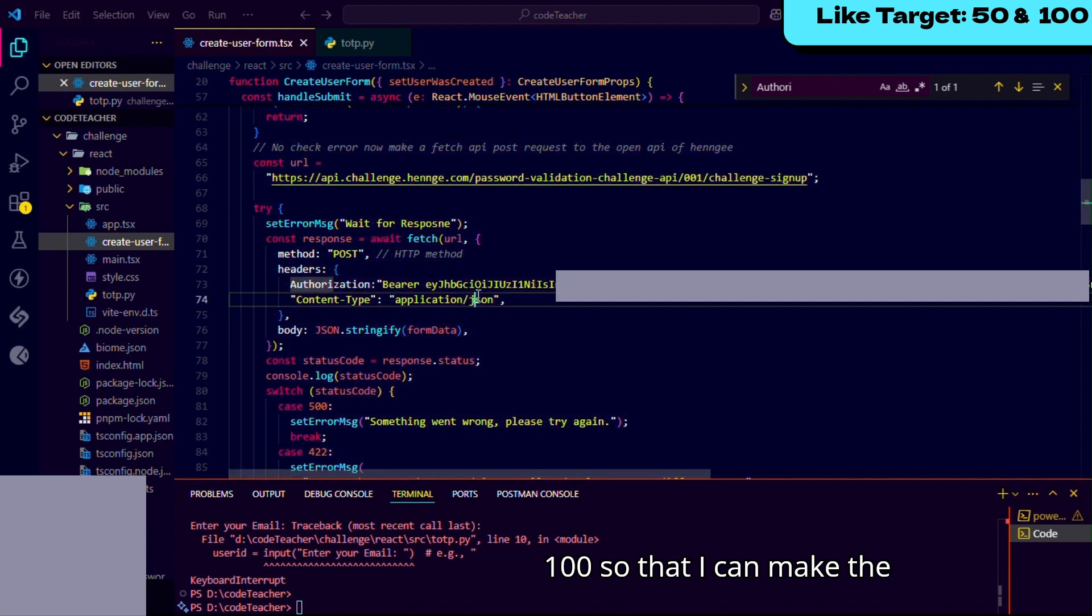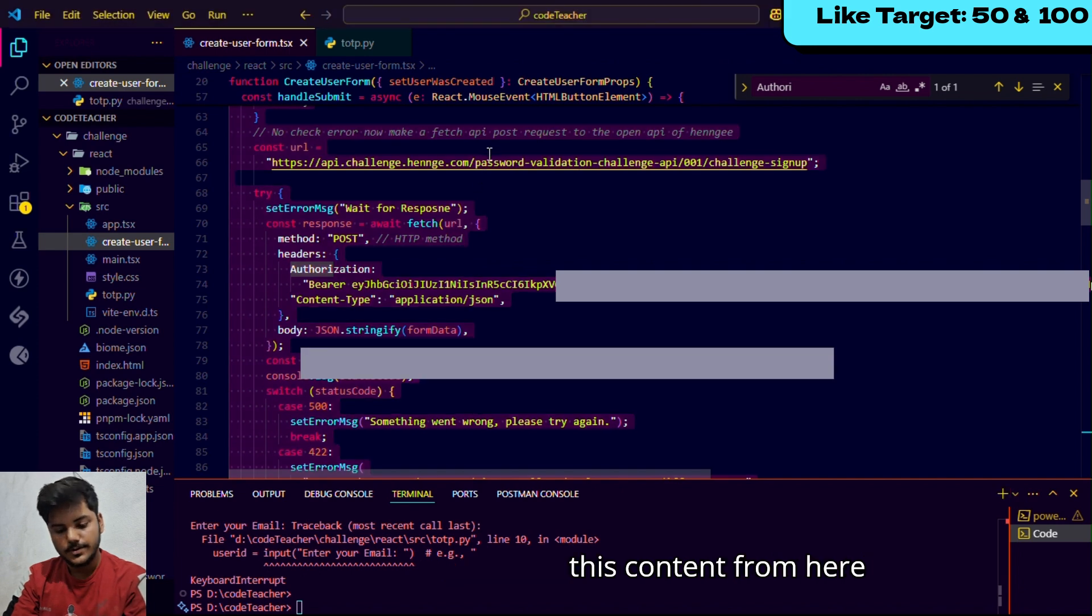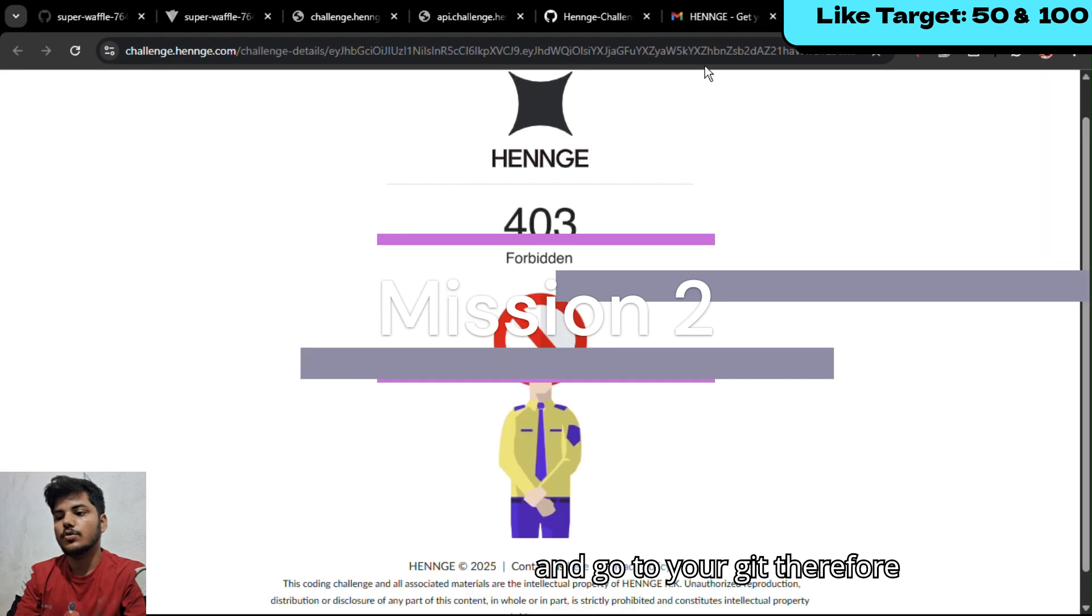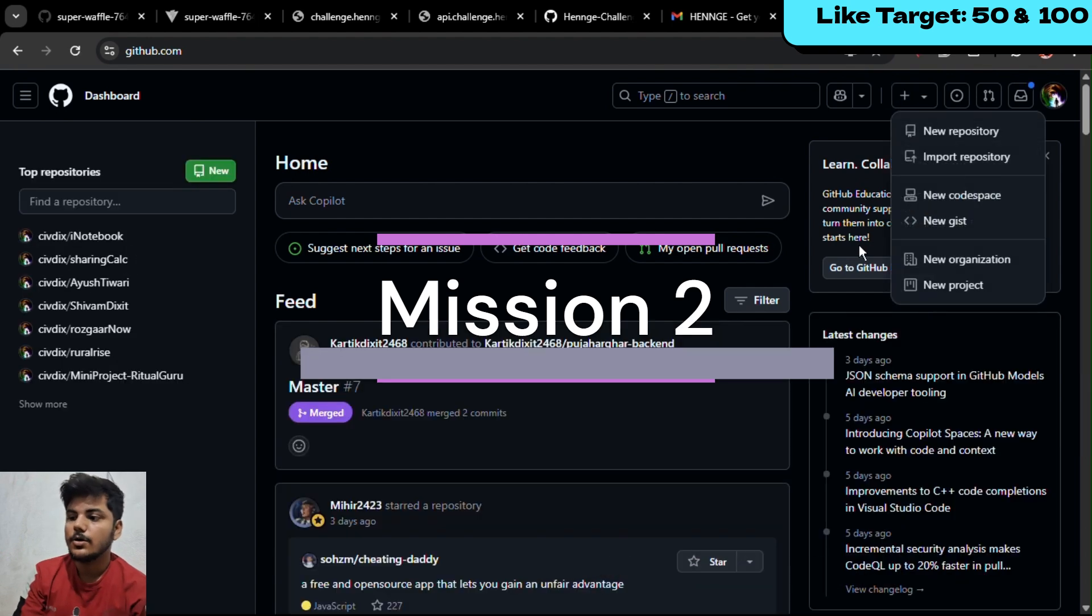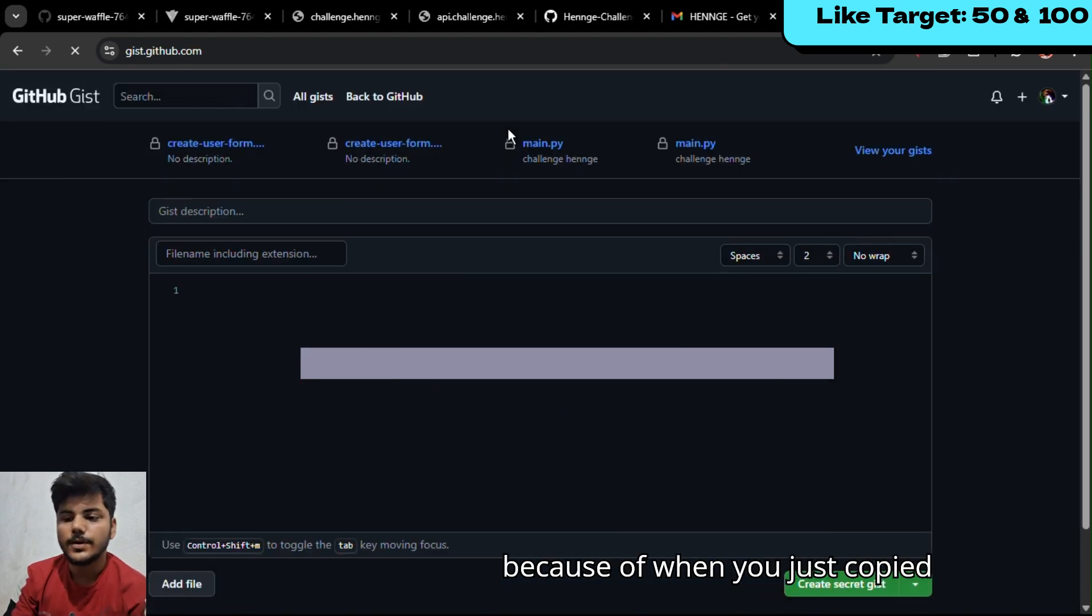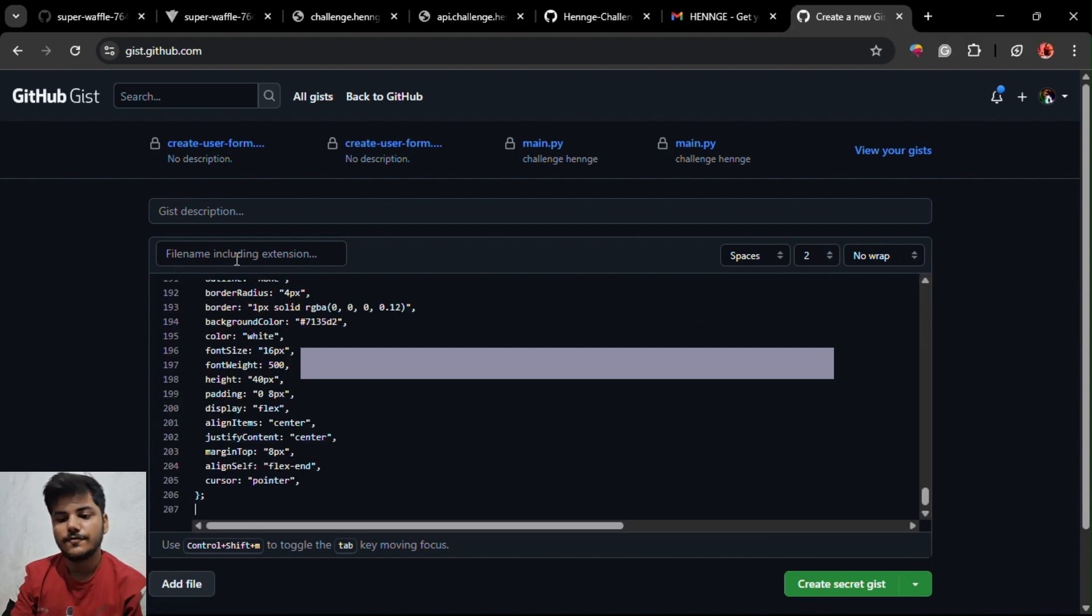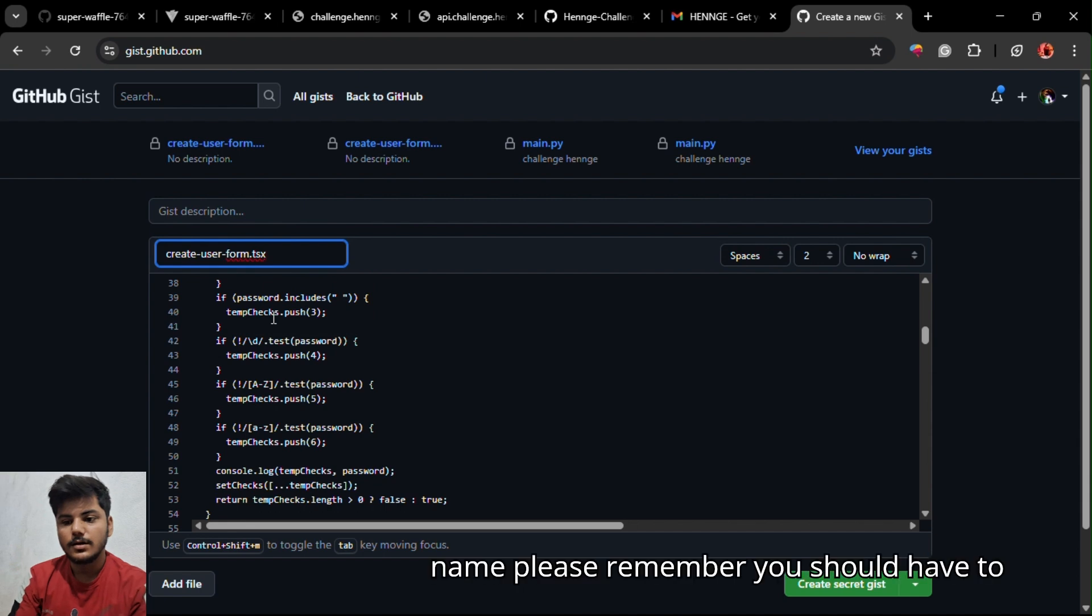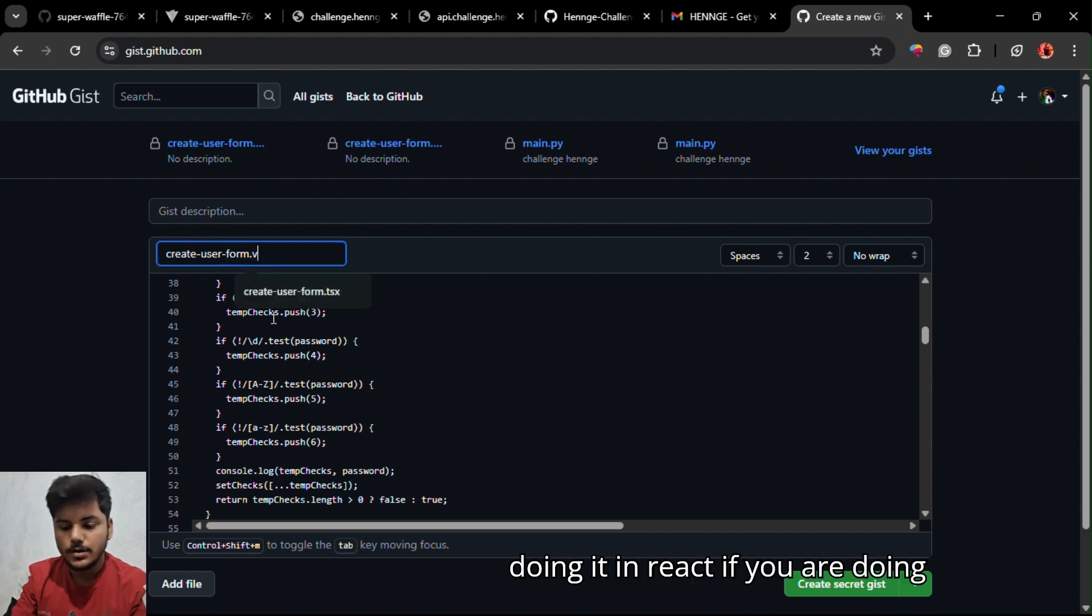Everything good, now what you need to do is to copy this content from here and create your gist. This will be the second mission - our first mission has been completed because you just copied my link and pasted your token over here and pasted the content of your file in this section and gave this name.